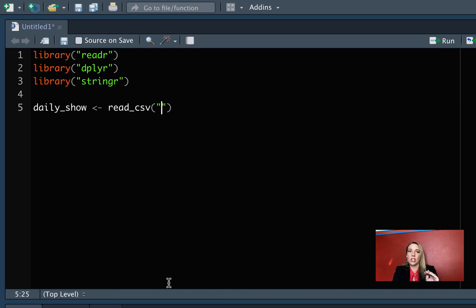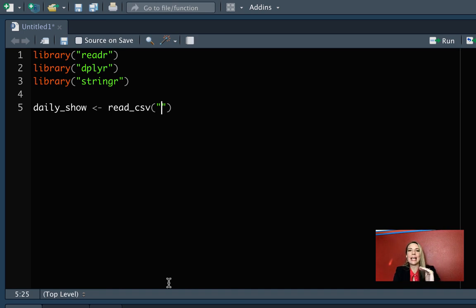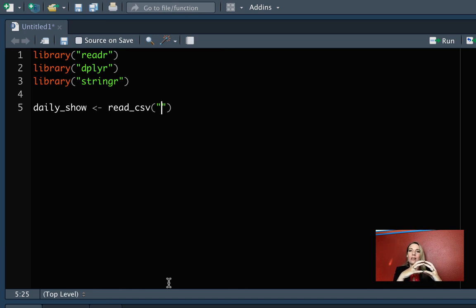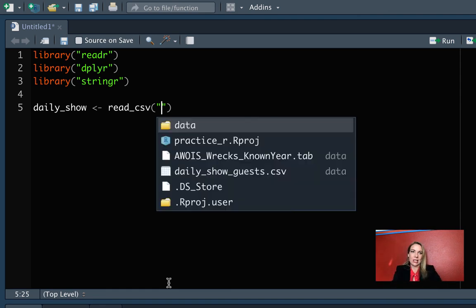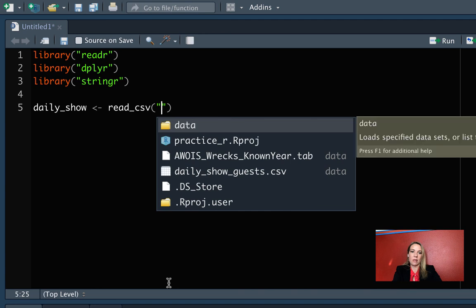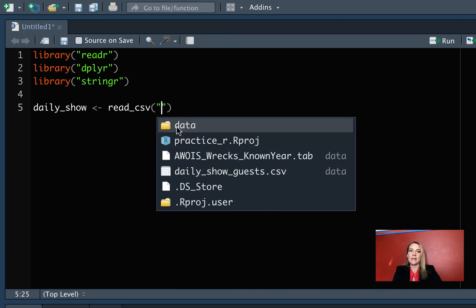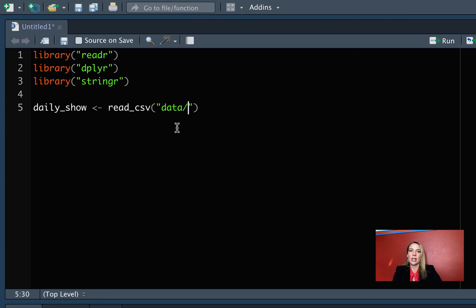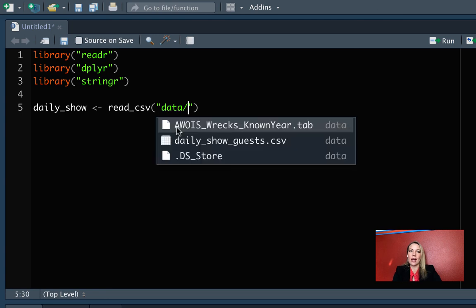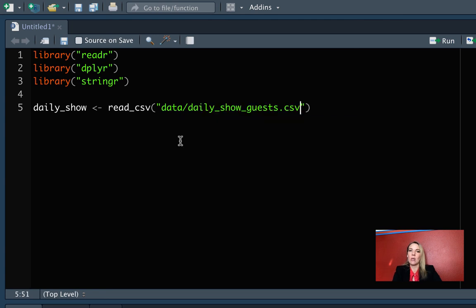In quotation marks, we'll put the path to that file. Again, it's going to start with data because from our working directory, which is this R project, we need to tell it first which subdirectory to go into and then we'll give it the file name. We can use tab completion in RStudio to do that and save ourselves some time. If you do a tab, you can see it gives us the options for what we have in this directory. We'll click on that and then do another tab and select the daily show guest.